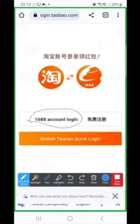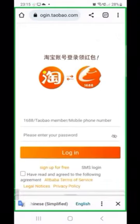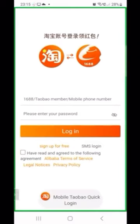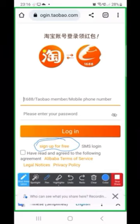Click on '1688 Account Login' and another page will open. You are going to see 'Sign Up for Free' below the login. Please click on 'Sign Up for Free,' and below that you'll see a small box — please tick that box where it says 'Have read and agreed to the following.'